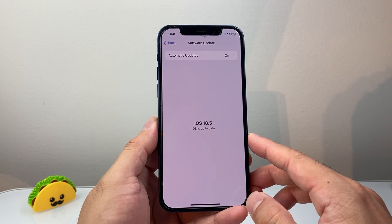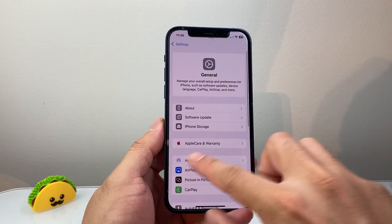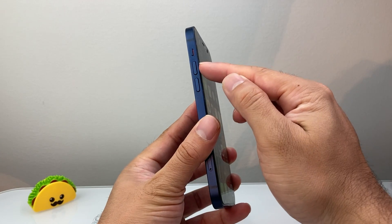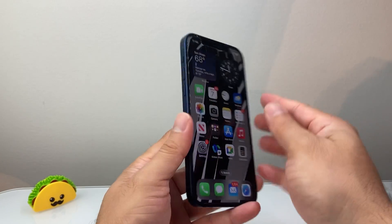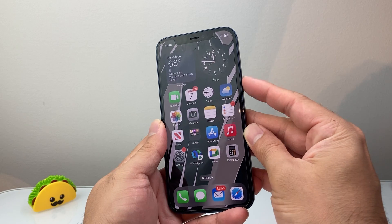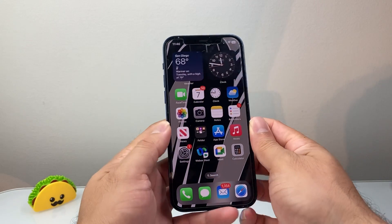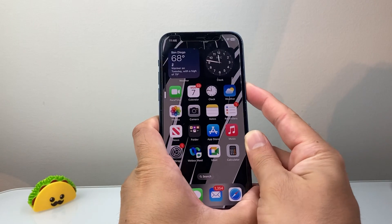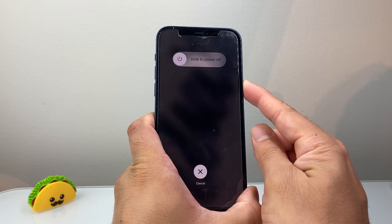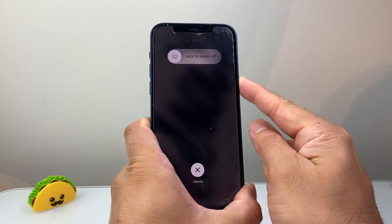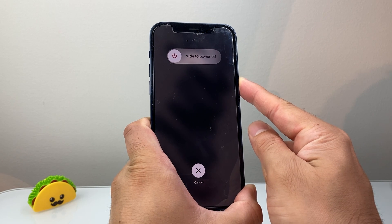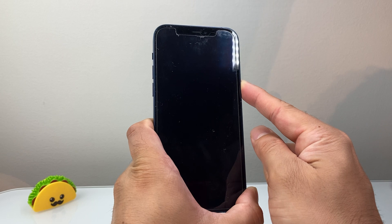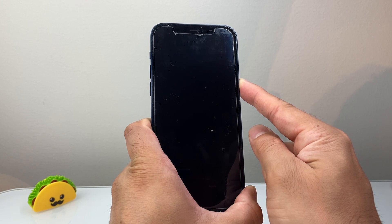The last thing you want to do if it's still not working is quickly press and release volume up, then volume down, and then hold the side button until the screen goes completely black and the Apple logo appears. Here, as you can see, I'm holding it down — I'm going to wait for the screen to go completely black, and once you see the Apple logo reappear, you let go of that side button.